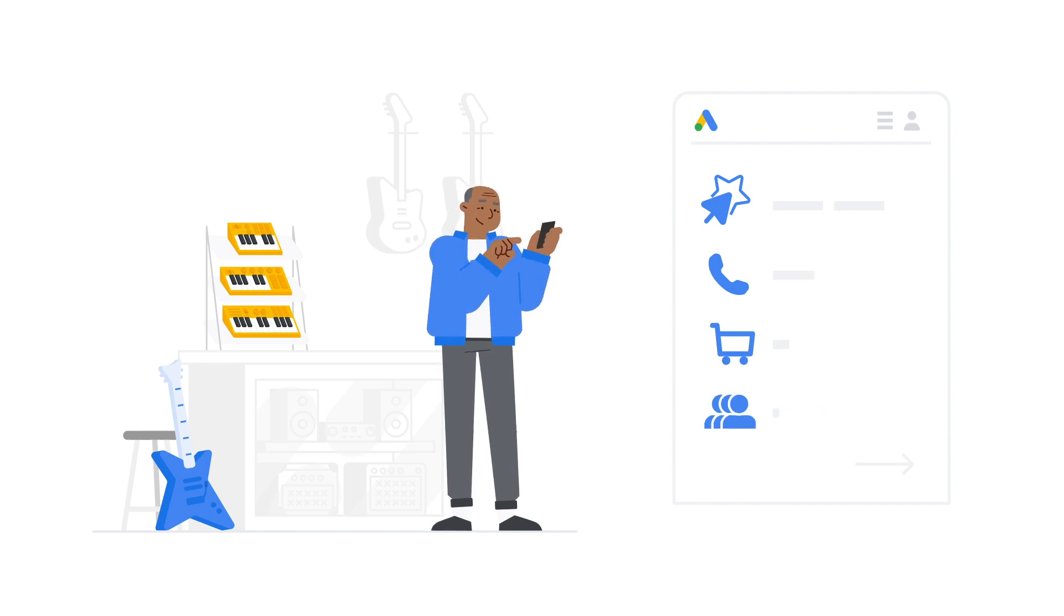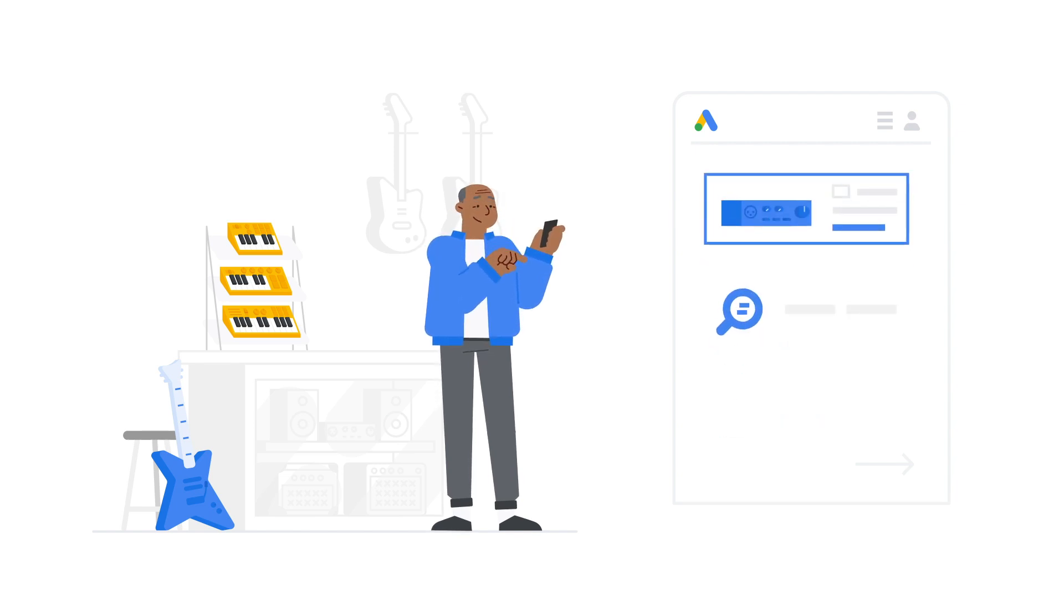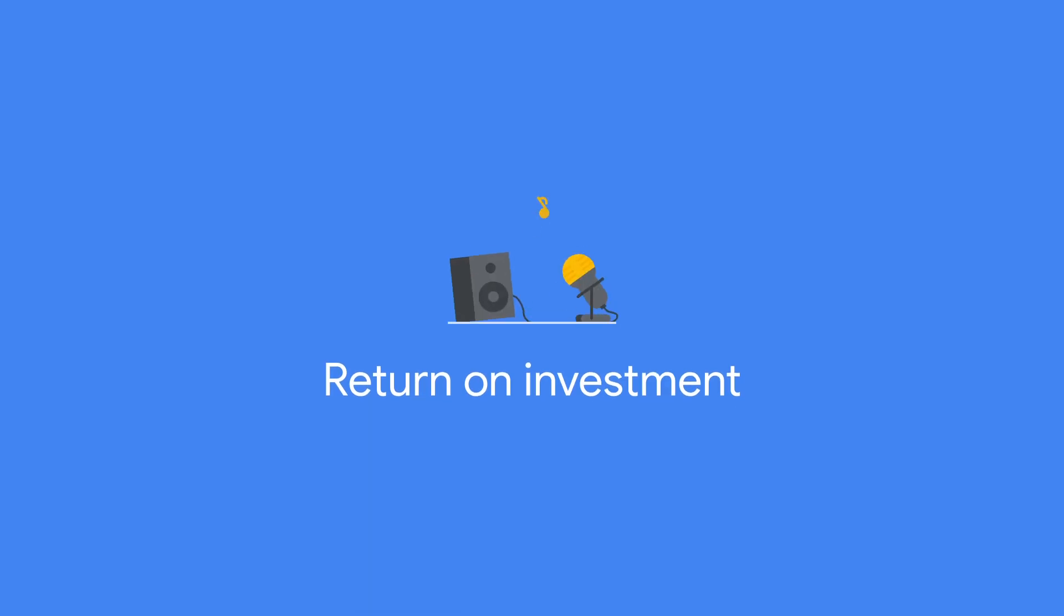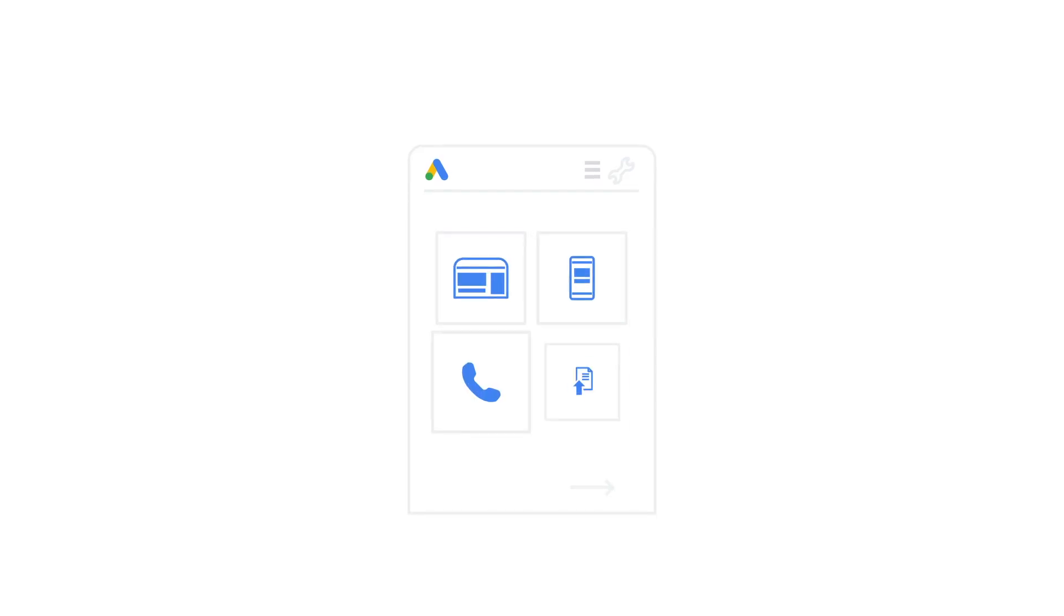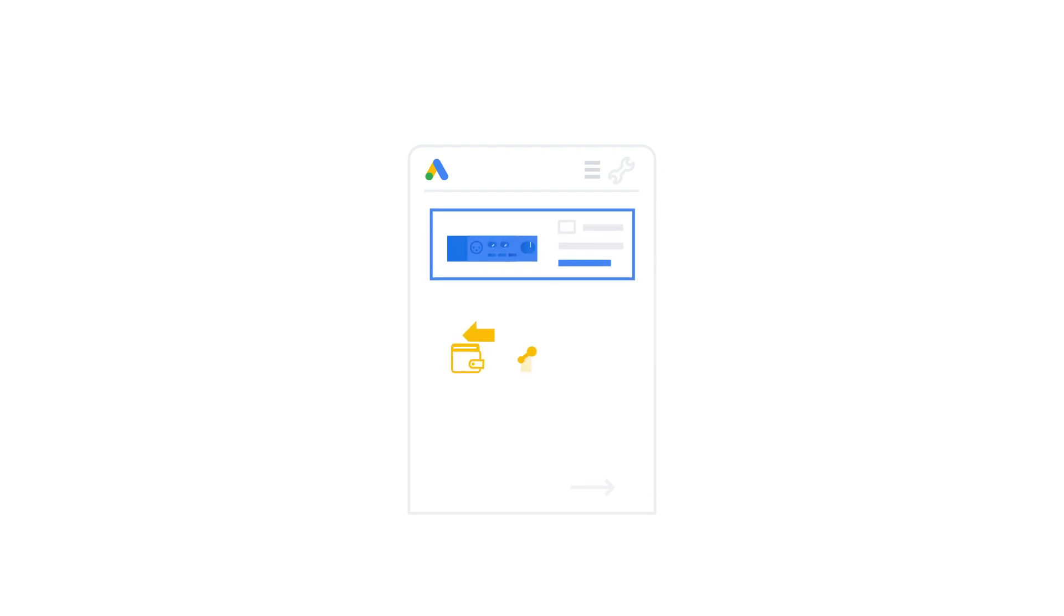But if you want to go deeper, we recommend you start by looking at your return on investment. Setting up conversion tracking helps you calculate your return on investment by comparing the profit from your ads and the cost of running your ads.